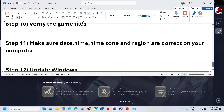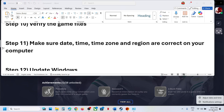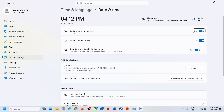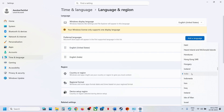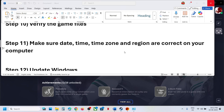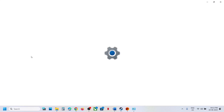Make sure the date, time, time zone, and region are correct on your computer. Right-click the date and time in the bottom right, click Adjust Date and Time, and ensure 'Set time zone automatically' and 'Set time automatically' are both on. Click Sync Now — this is important. If you receive any errors in red, click Sync Now again. Then go to Time and Language, Language and Region, and make sure your correct country is selected.